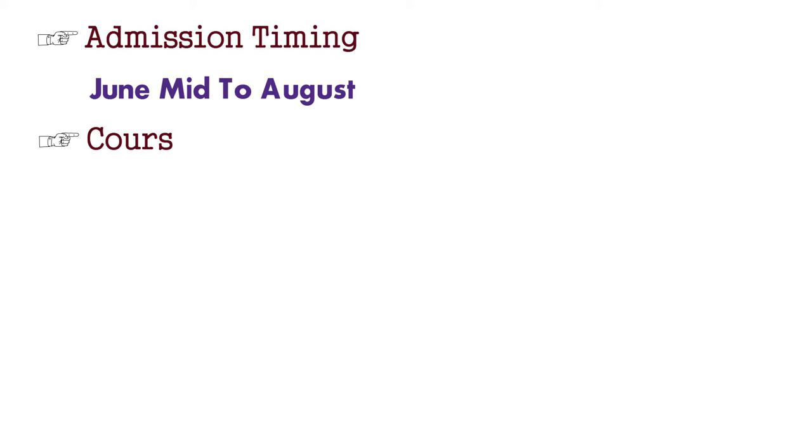Next, we will talk about what is the time of admission. Mostly, all of the institutes, from June mid to July and August are going to do admissions. After that, we see what courses are going to be.